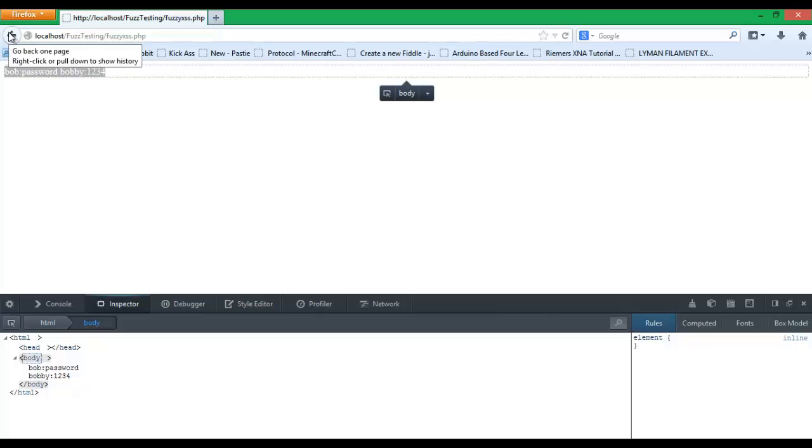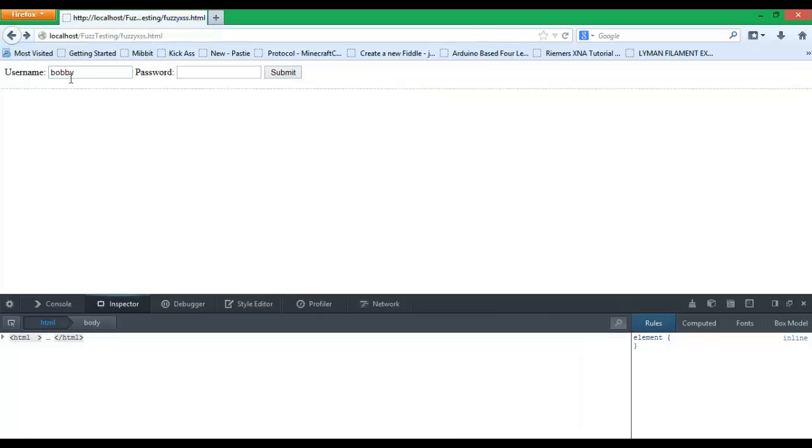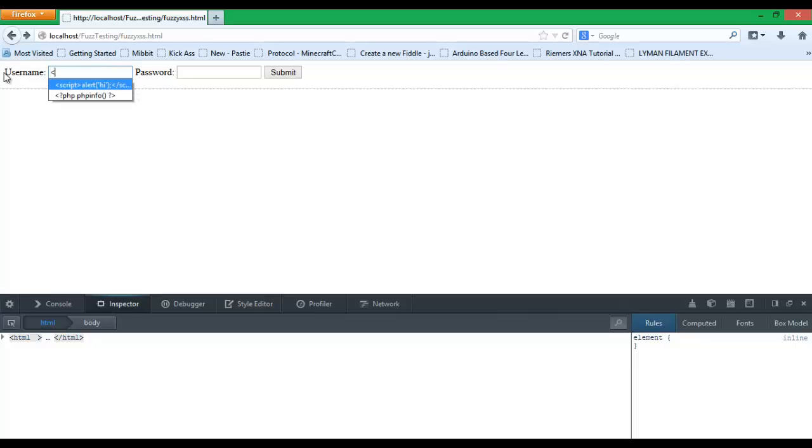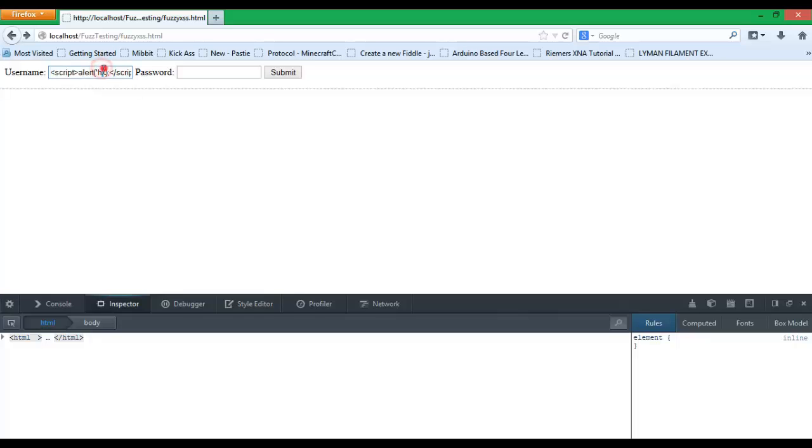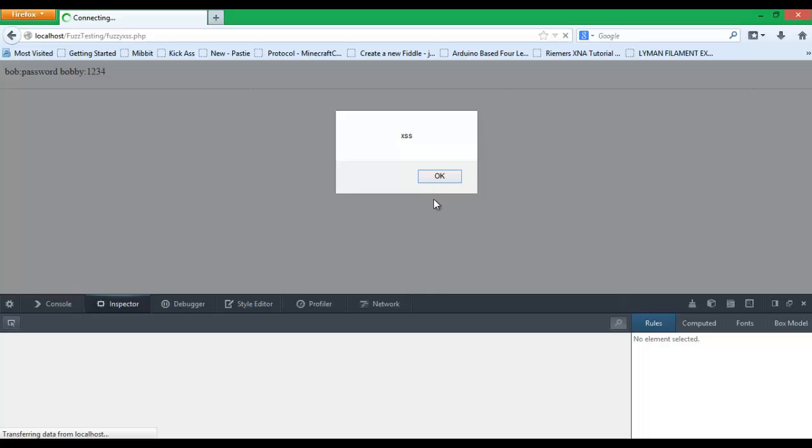When we look at the source it seems legitimate enough. Nothing seems to be wrong. But we can actually insert something into the box. We can enter in javascript code into our username box. We can enter in whatever we want for a password. The javascript will actually execute.